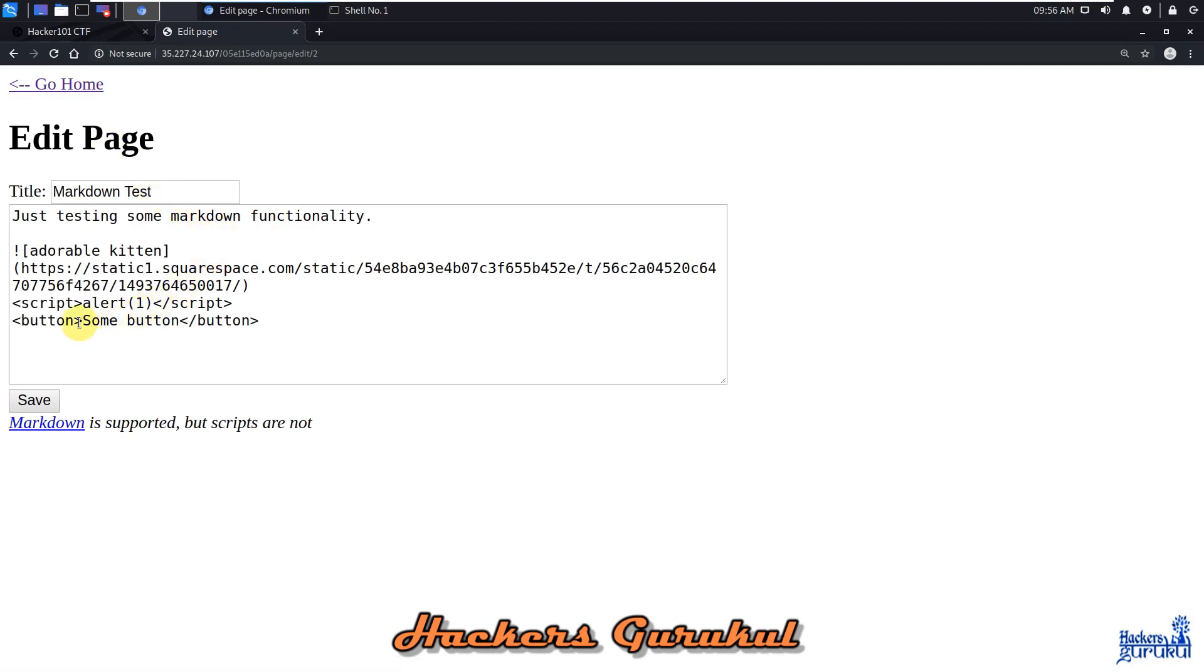And there are some buttons, so we are going to use JavaScript event handler functions here.